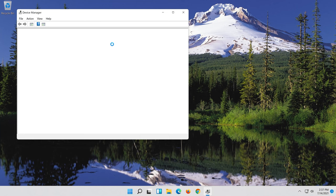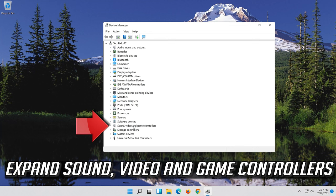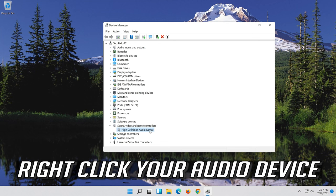Expand Sound, Video and Game Controllers. Right-click your Audio Device. Click on Properties.